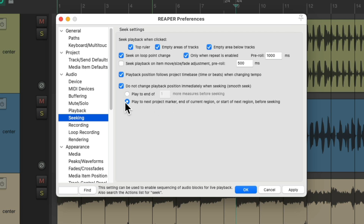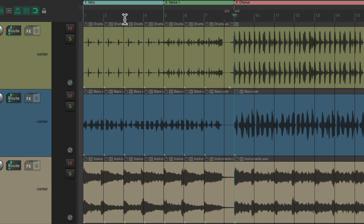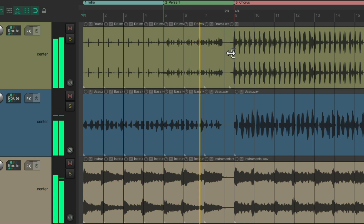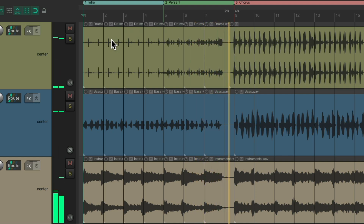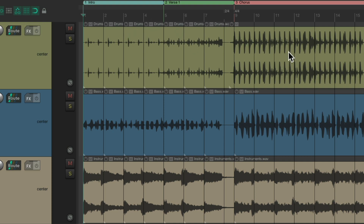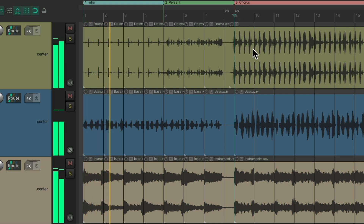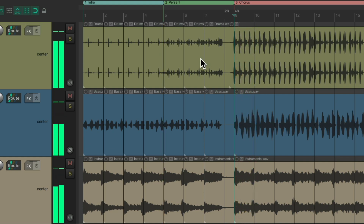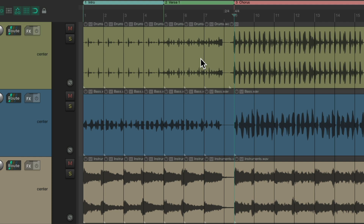Or we could use the option to play to the next project marker or the next region. Notice up here we have regions for intro, verse, and chorus. If we start playing from the verse and click to jump to the intro, it's not going to jump there until it finishes the verse. We can do the same to jump from the intro to the chorus — it completes the intro before jumping. So it's really useful for trying out different arrangements without actually editing our media.